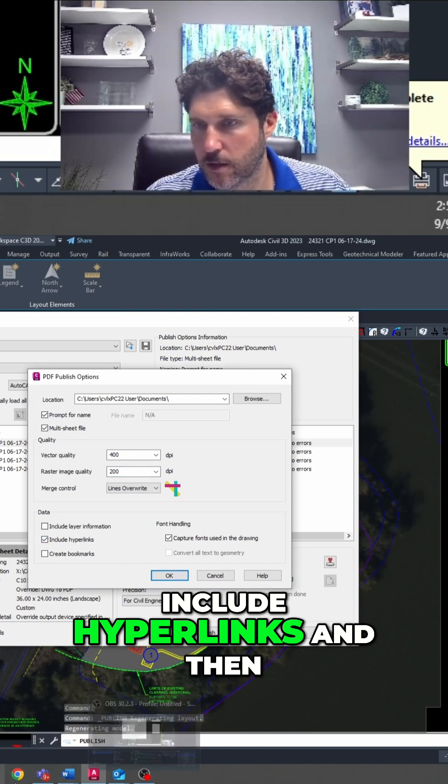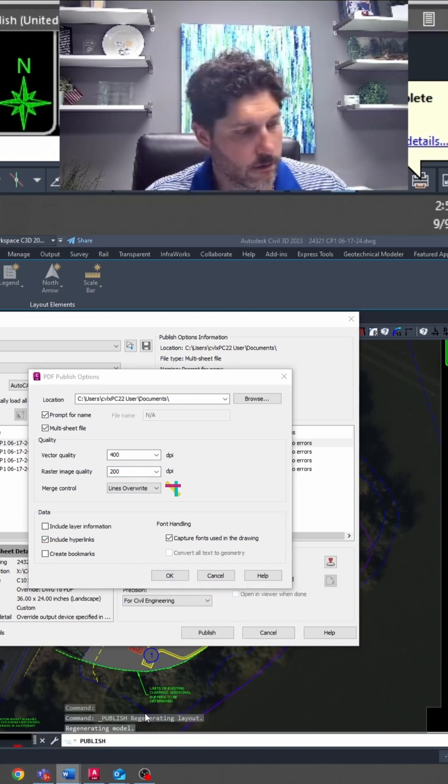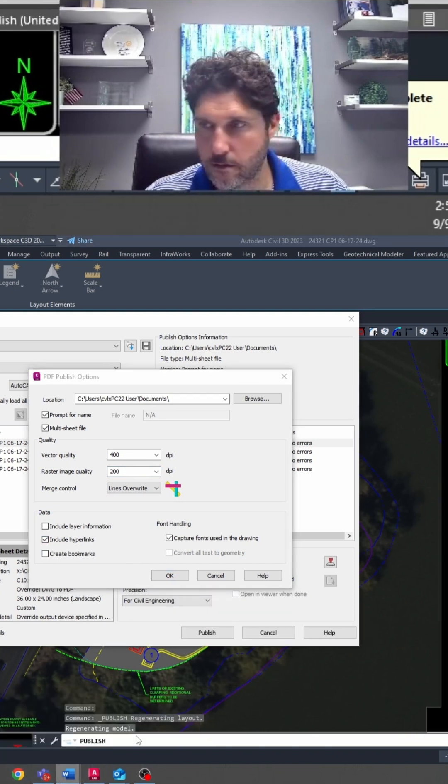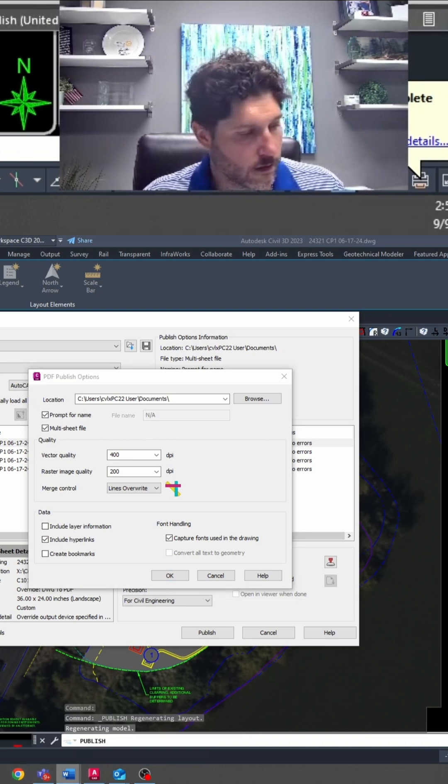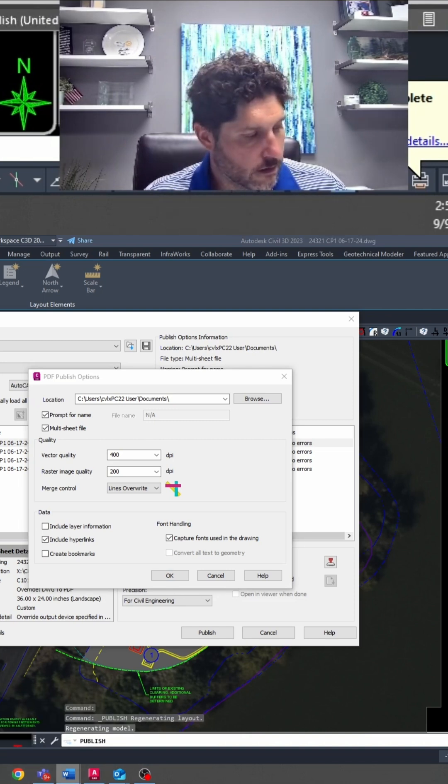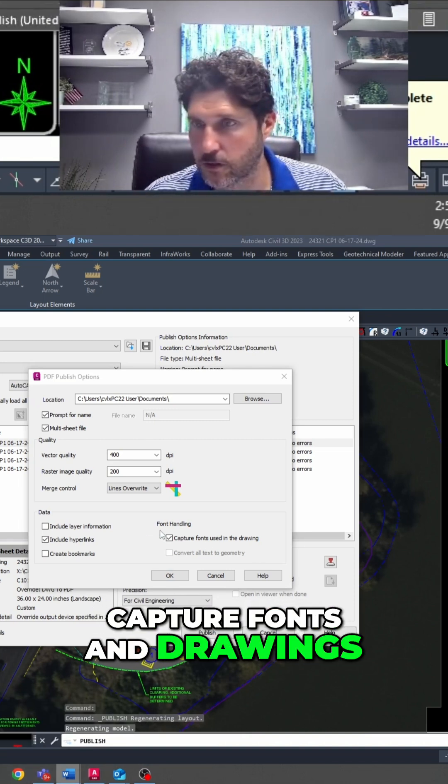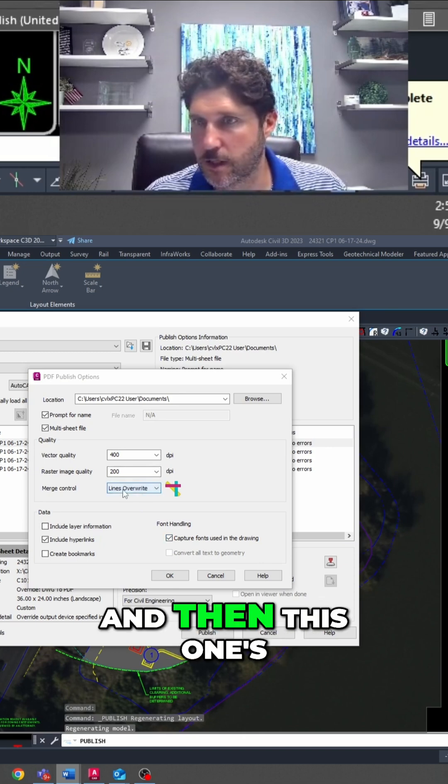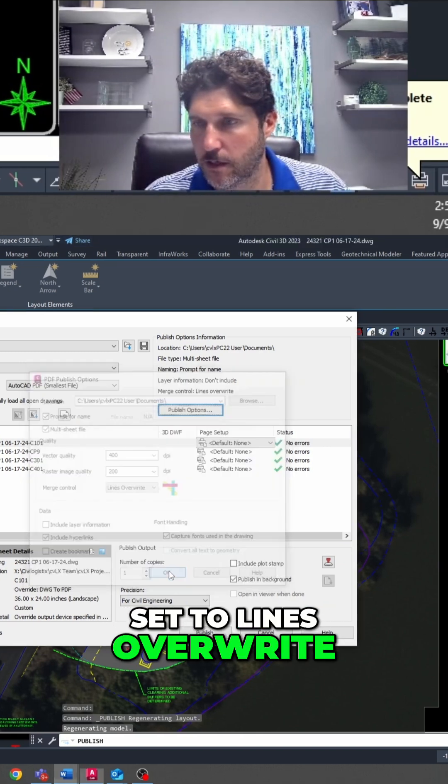Include Hyperlinks, and then Capture Fonts in Drawings, so we have that. All of that, and then this one is set to Lines Overwrite.